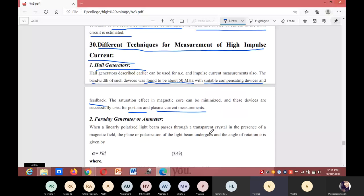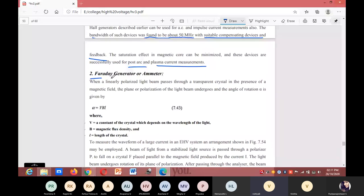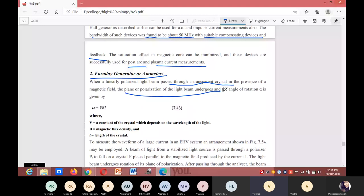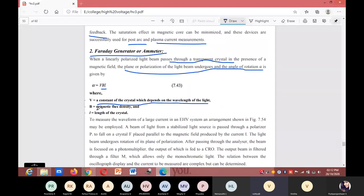Next is the Faraday generator or ammeter. When a linearly polarized light beam passes through a transparent crystal in the presence of a magnetic field, the plane of polarization of the light beam undergoes rotation, and the angle of rotation is given by α = V·B·L, where V is a constant of the crystal depending on the wavelength of light, B is the magnetic flux density, and L is the length of the crystal.